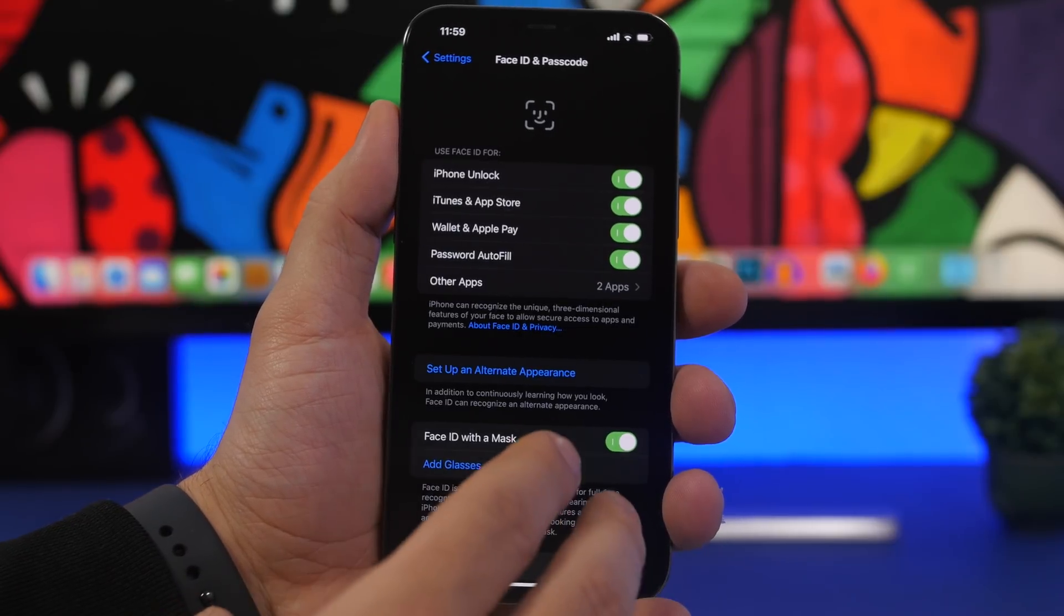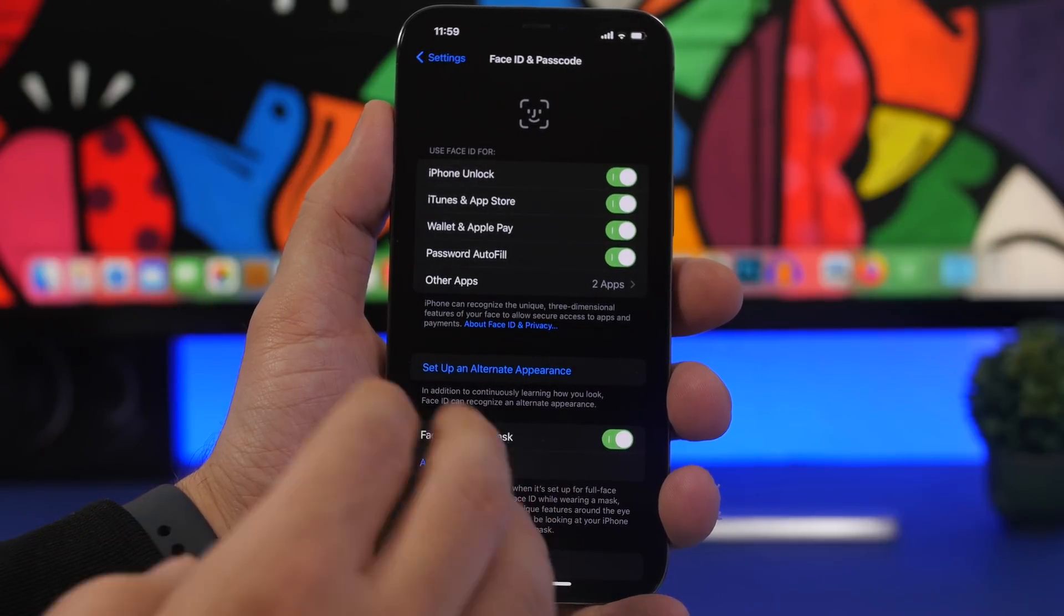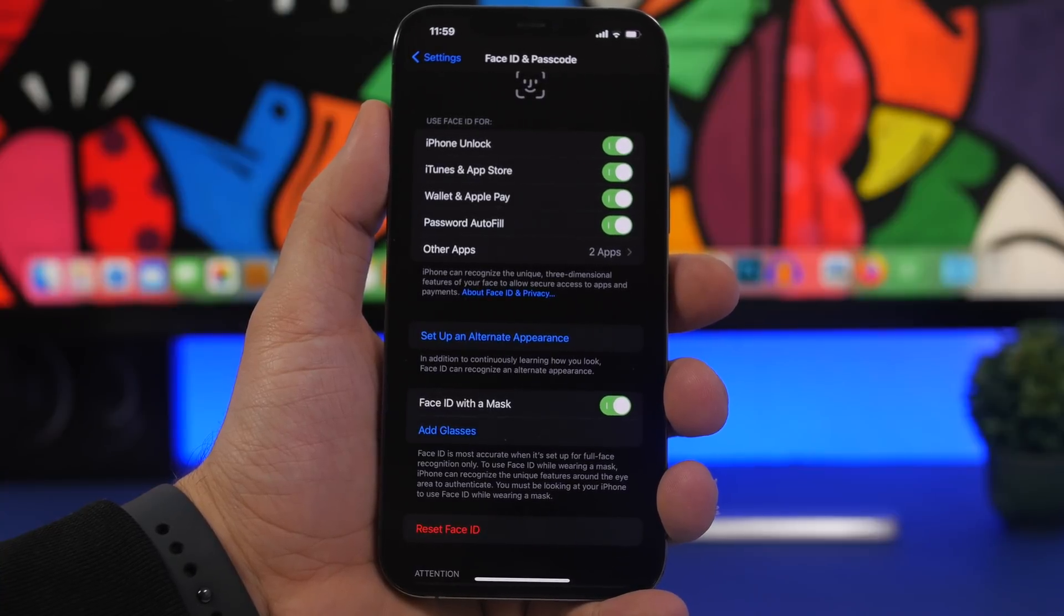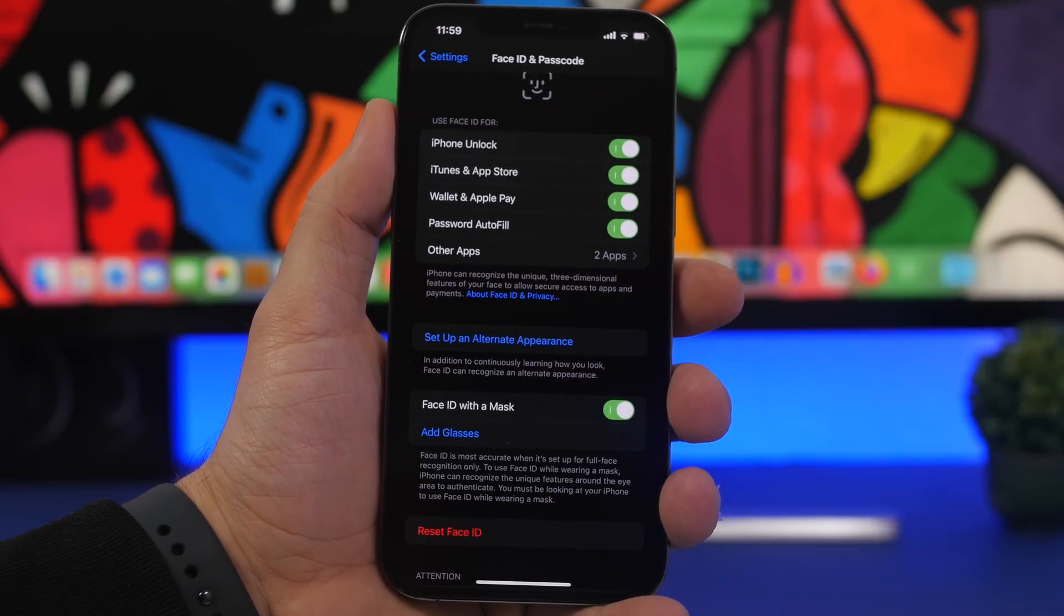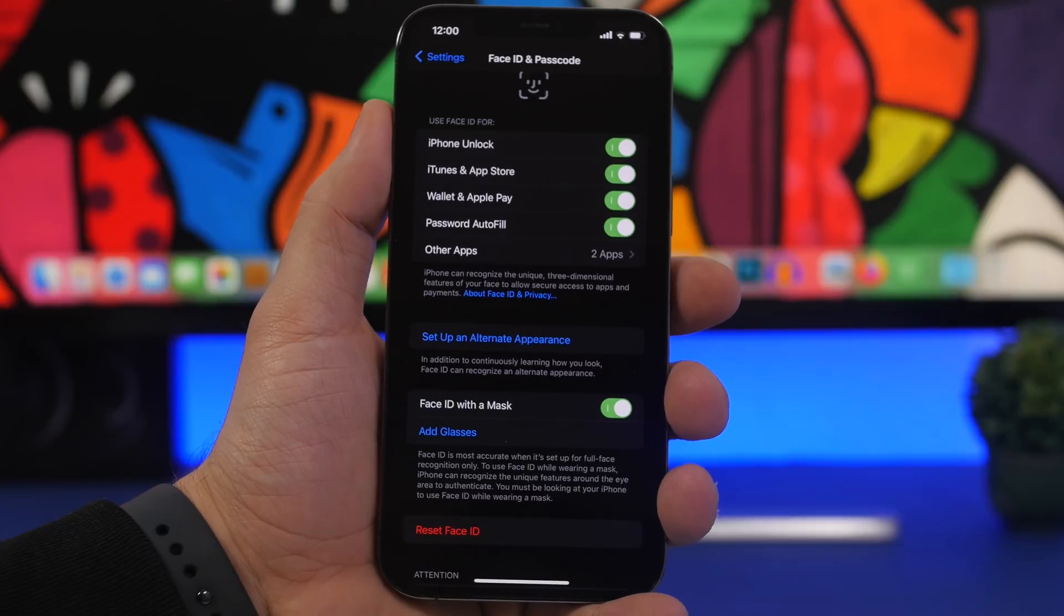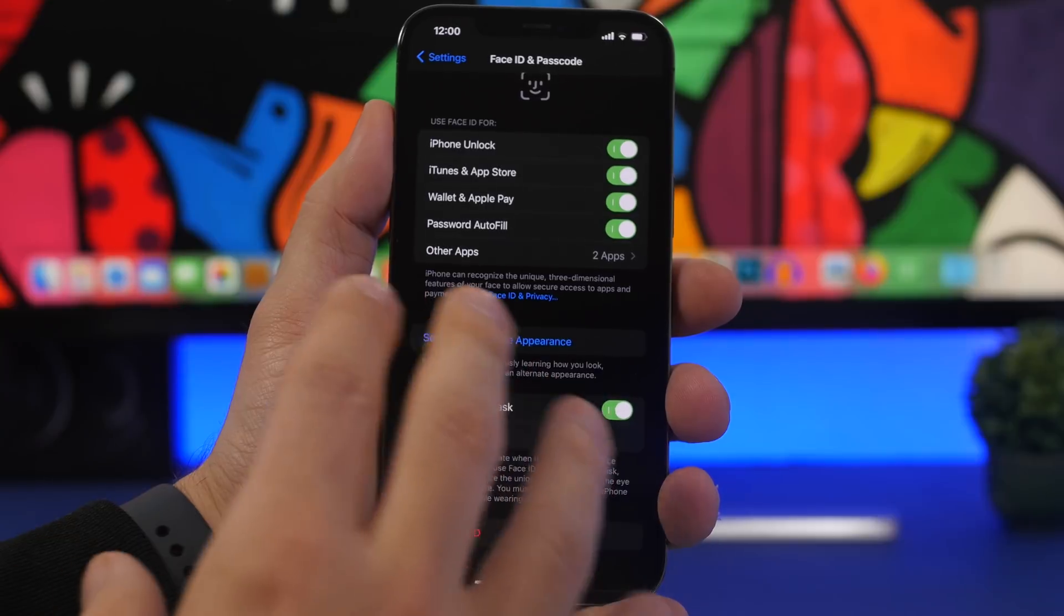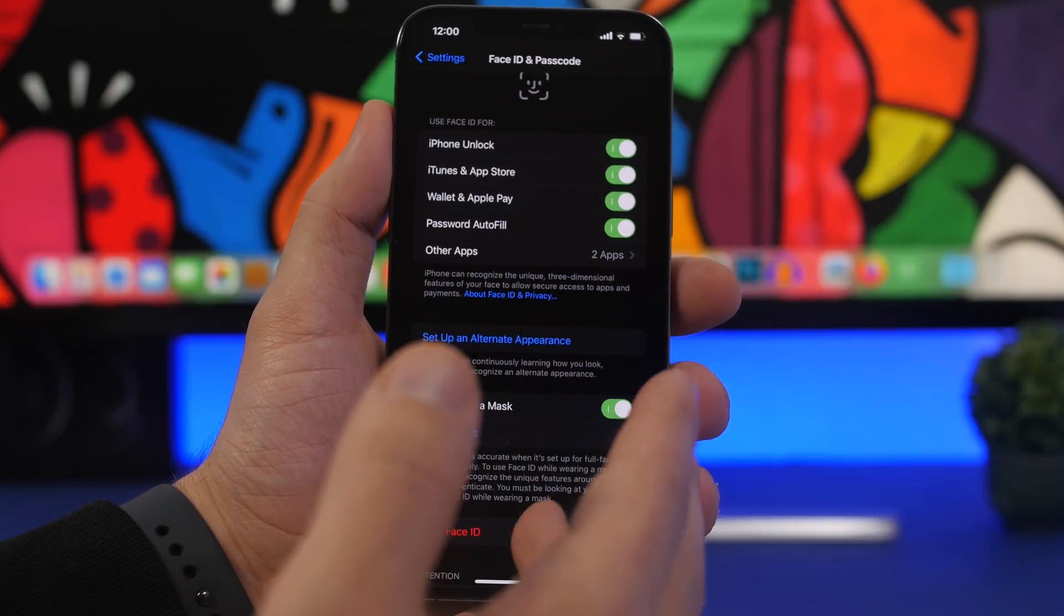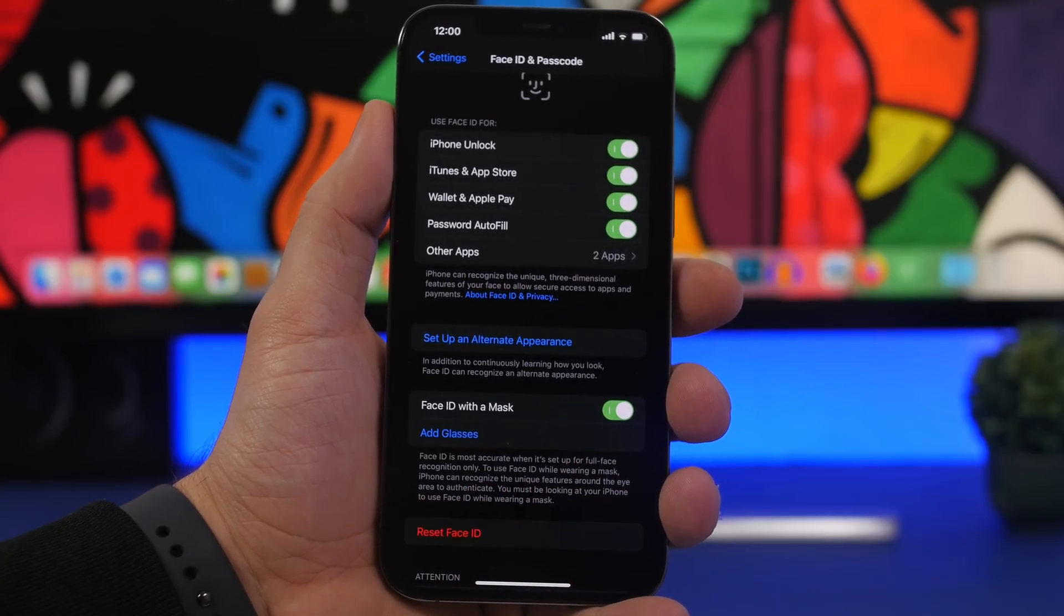There's also a change here with Face ID with mask. This is one of the biggest features of iOS 15.4. Now with beta 5 you get quite a wider range with this feature. With beta 4, when you had to unlock your iPhone with a mask on, you had to look down at your phone so it recognized the upper part of your face, like your eyes. But now it has quite a wider range, and if you used this feature with beta 4, you'll notice the change with beta 5.